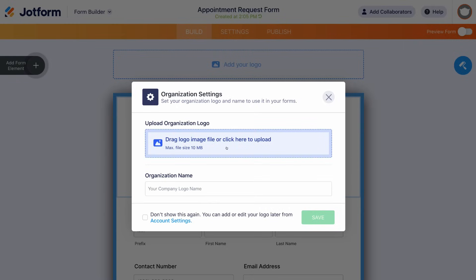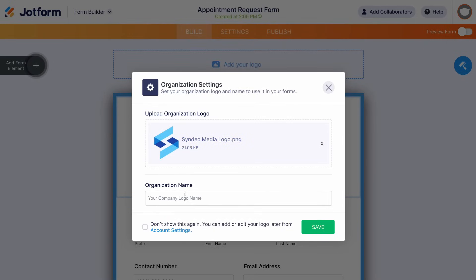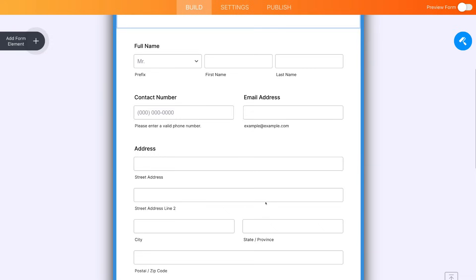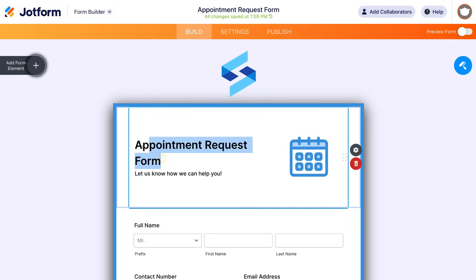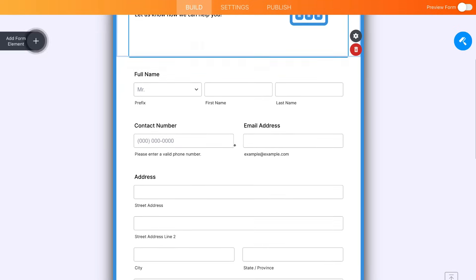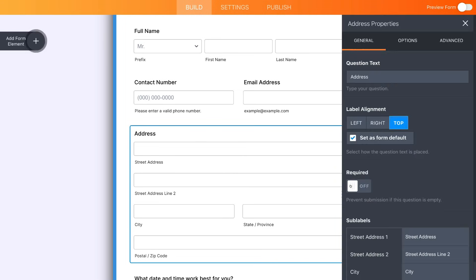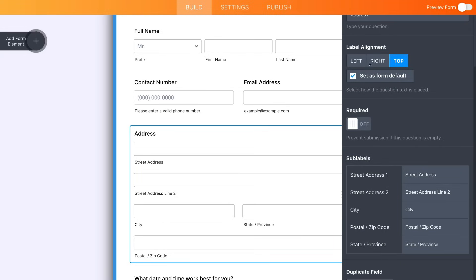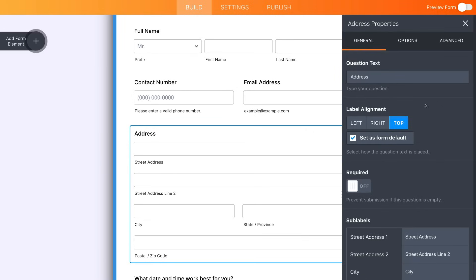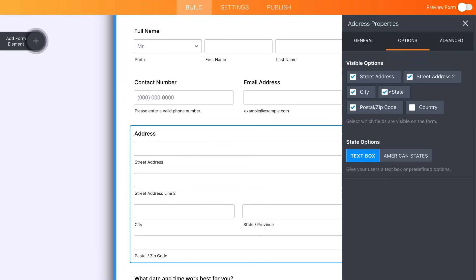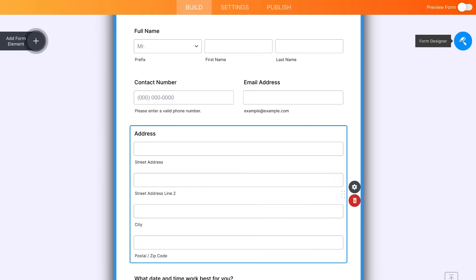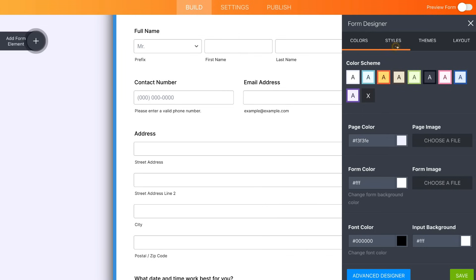To edit the form, navigate to the right-hand side and click Edit Form. First upload your organization logo, then add your business name, and click Save. You can customize all the different elements on the form. For example, I'll change the title to 'Strategy Session.' Navigating down to form fields, you can customize each field — click on Address, go to Properties, change the question text, adjust alignment, set fields as required, and change sub-labels. Under Options at the top you can choose which fields are visible; for example I'll turn off the State field to remove it.